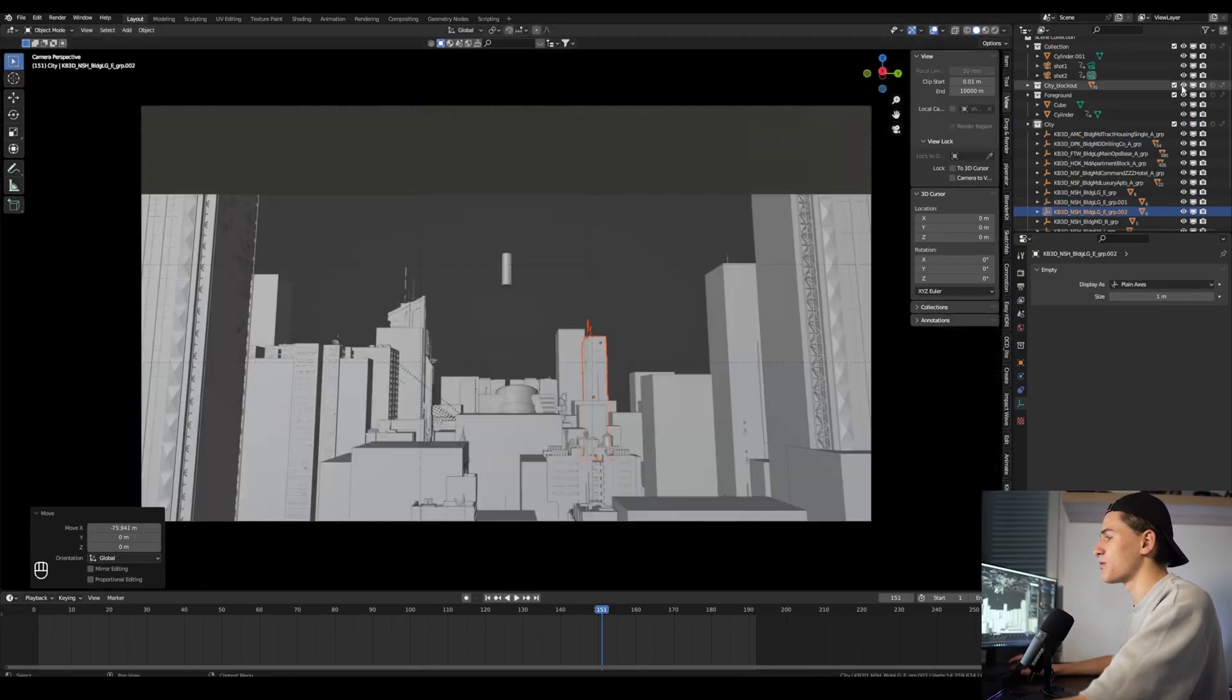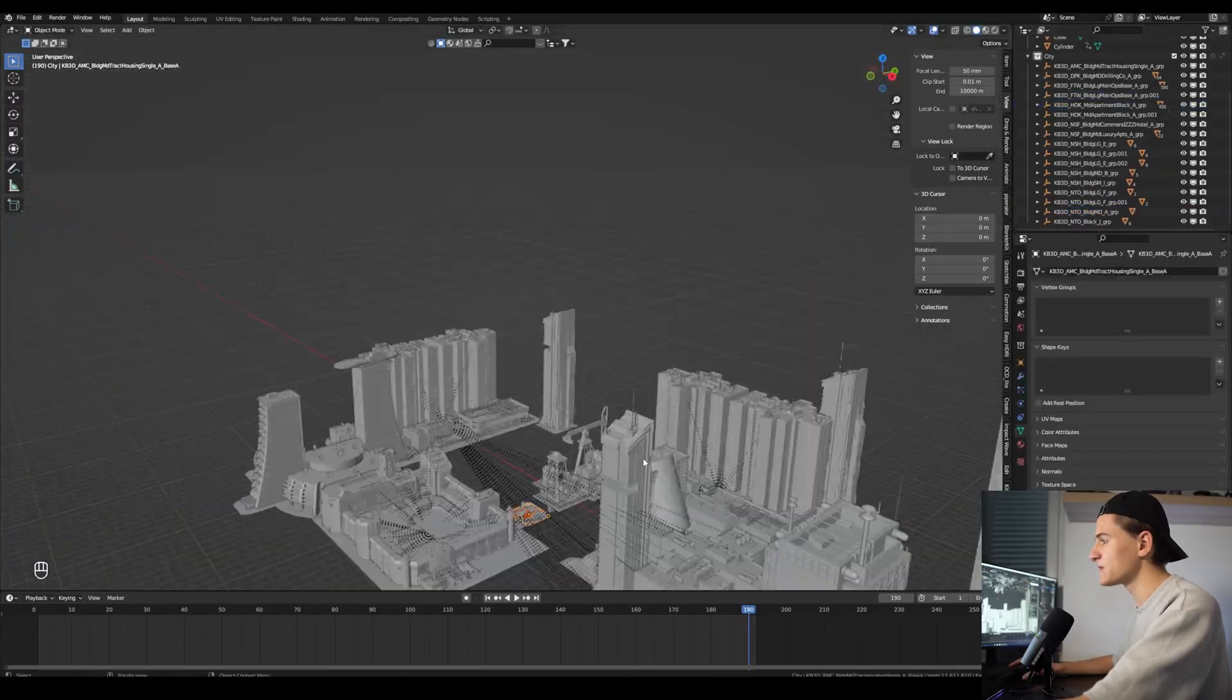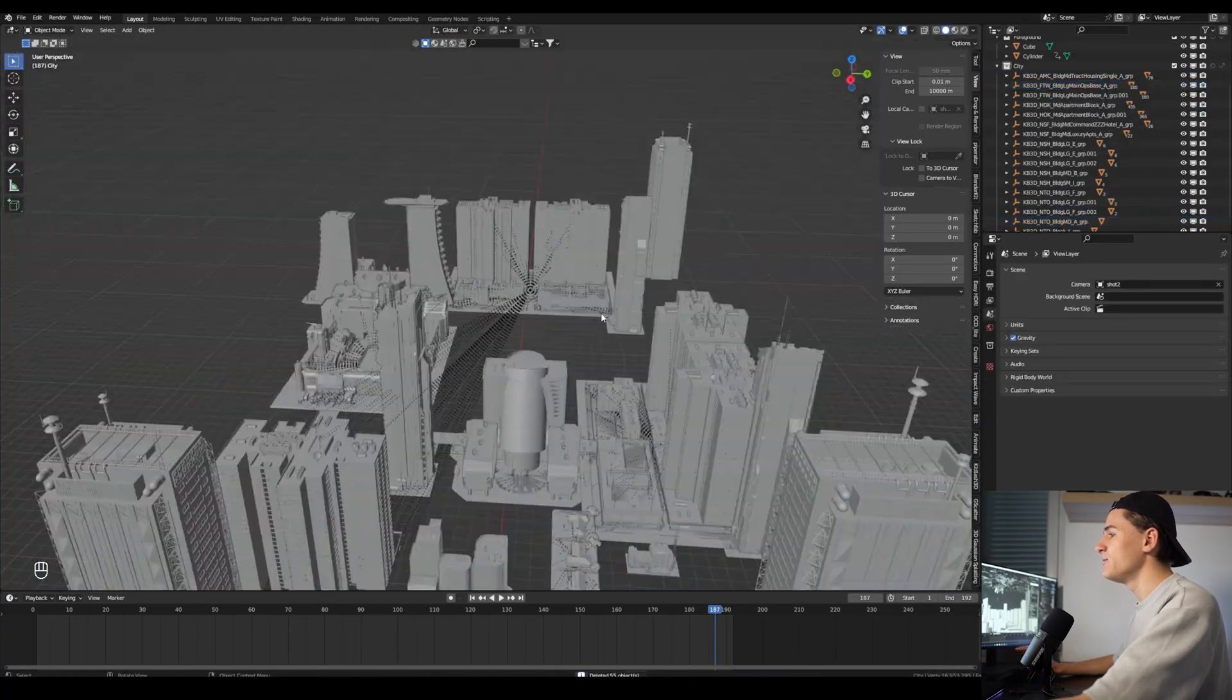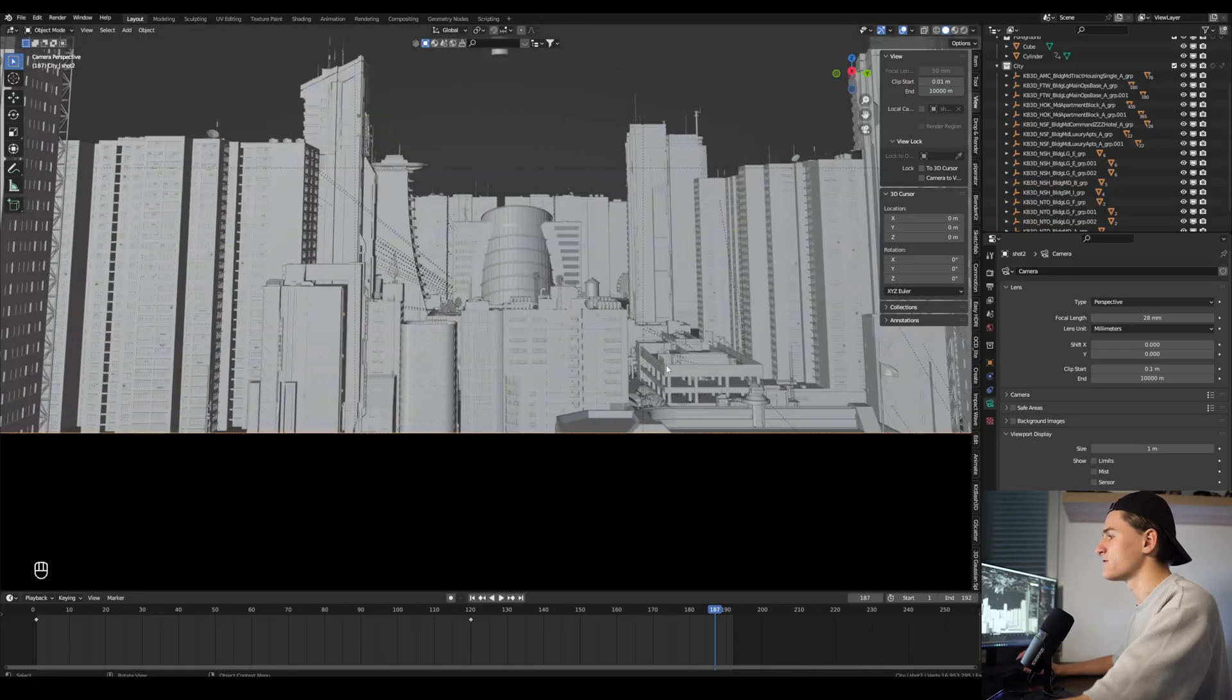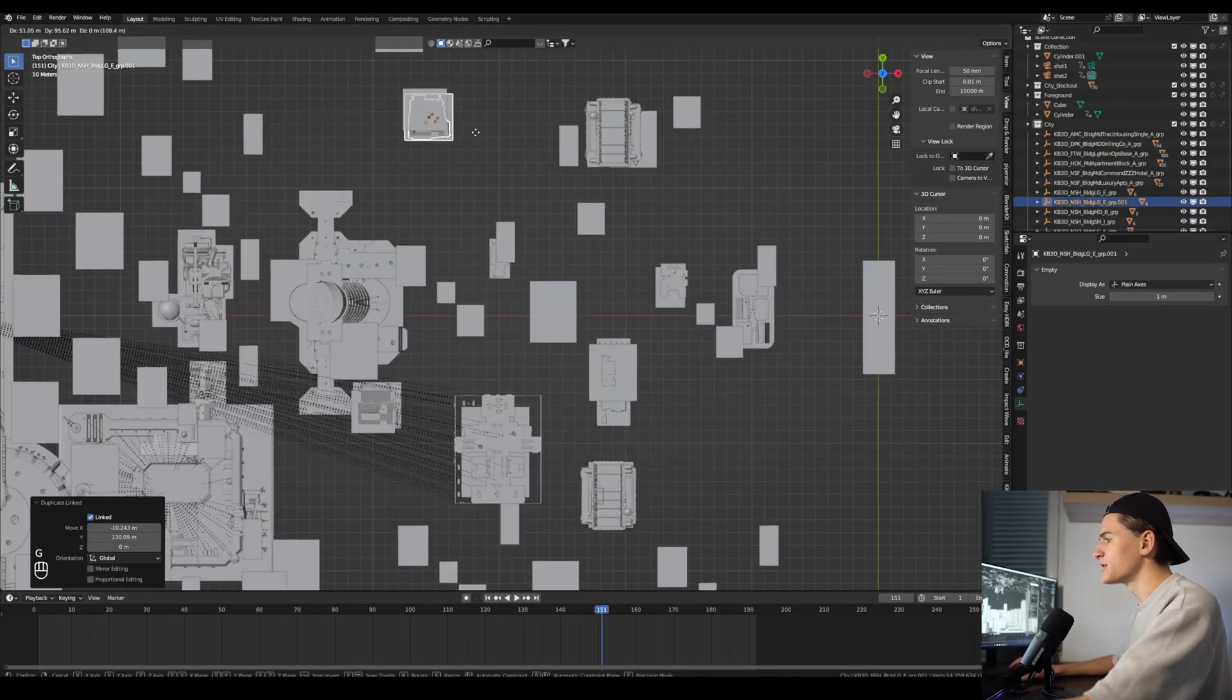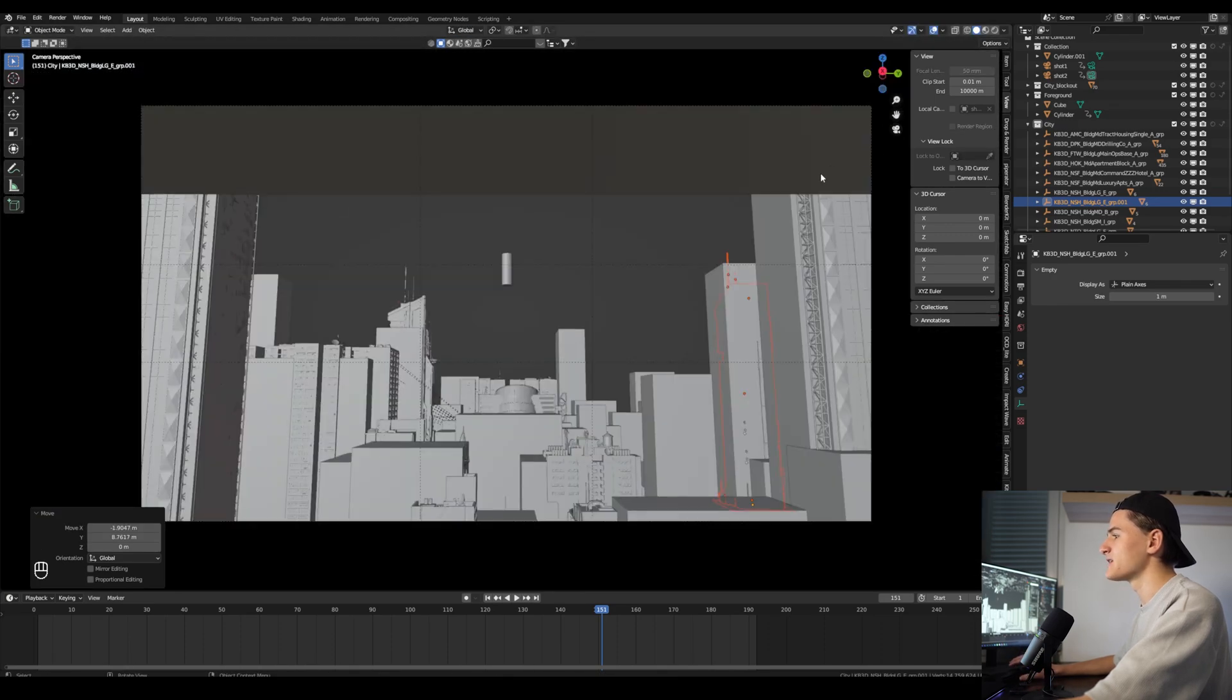This probably takes you a little bit longer than we just discussed now in this episode, but just take your time until you feel the world works for you. You can see I also duplicated some of the larger buildings and rotated them so I just can fill out everything and there is no blank spaces where you can see through the whole city.